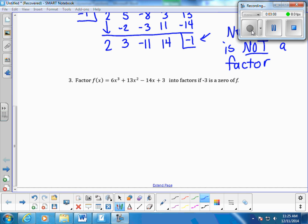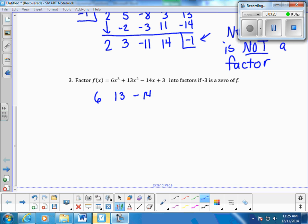Number three is a little different — it asks us to factor the polynomial into all its factors. It tells us that negative 3 is a zero of f. We have 6x cubed plus 13x squared minus 14x plus 3, and we're going to test to verify that negative 3 is indeed a zero.